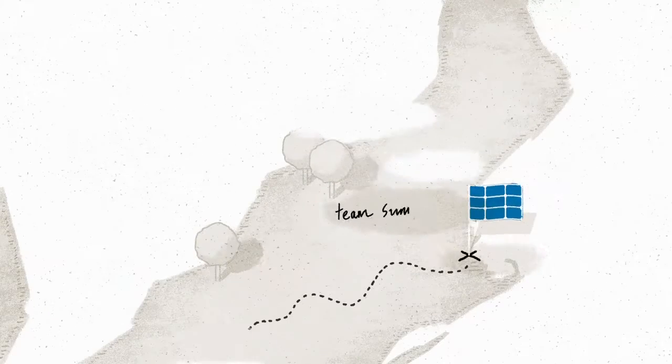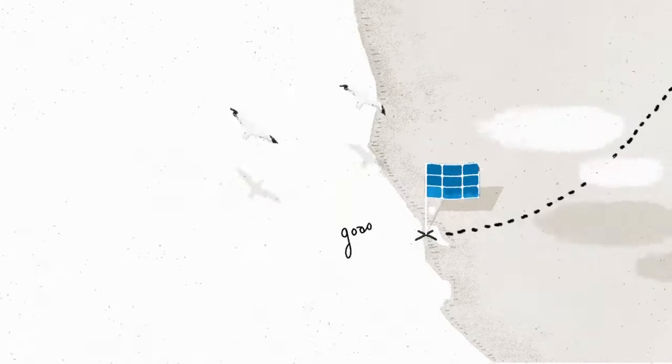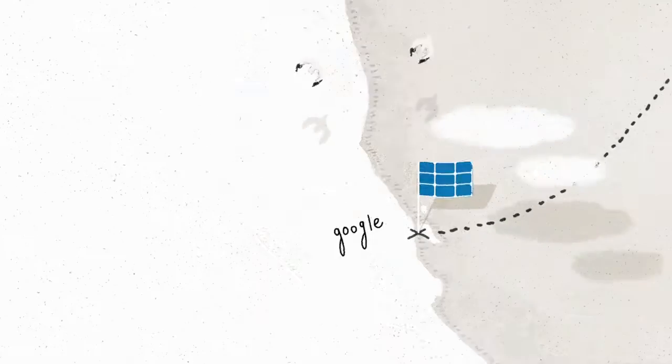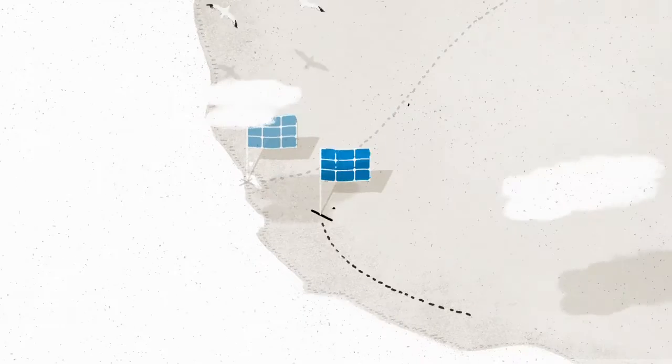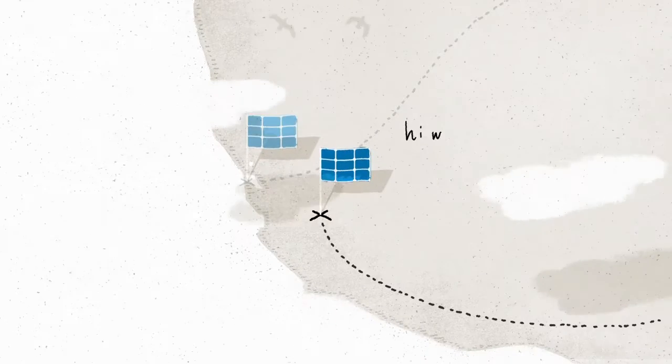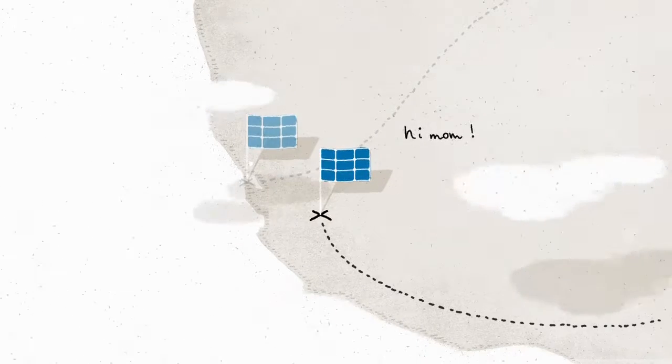Like Boston, where the Sunroof team is from, the San Francisco Bay Area, where Google is from, and Fresno, where one of our engineer's mom is from.